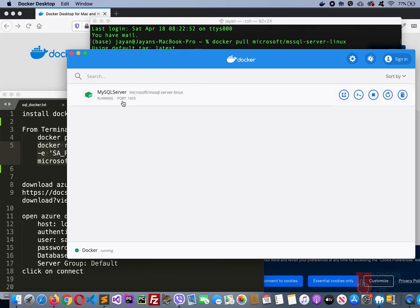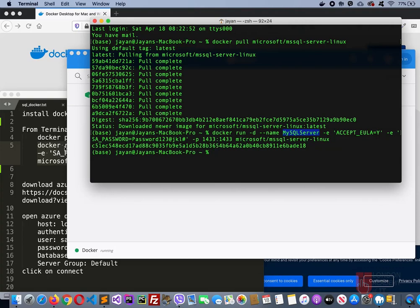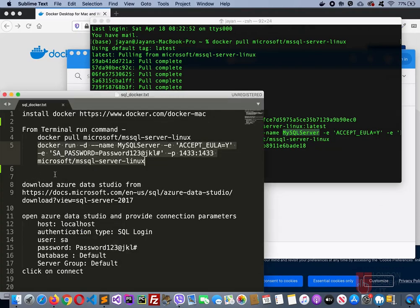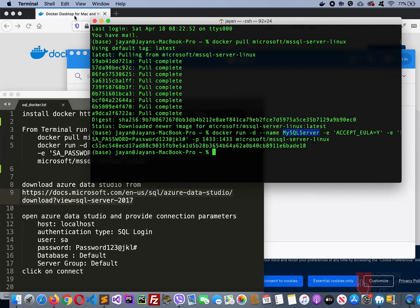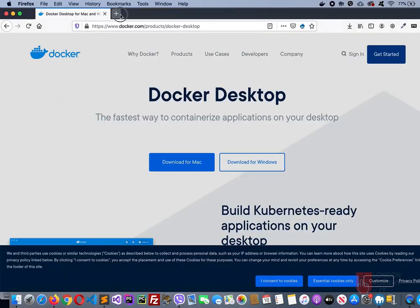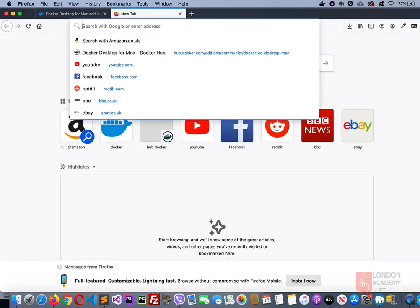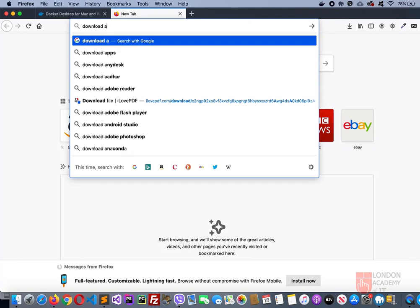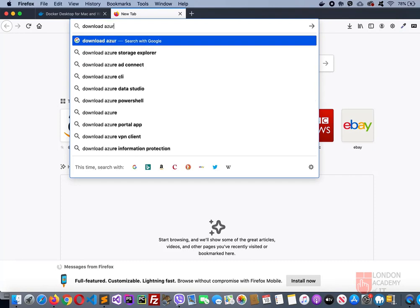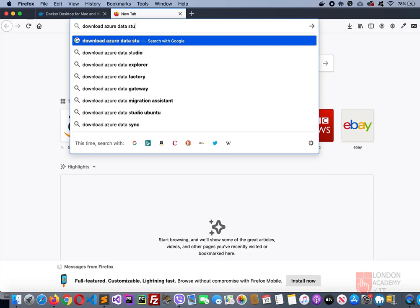Now the next software that you'll need is Azure Data Studio. Again, you can download this from the Microsoft website. Let's see if this link works. Otherwise, you can simply go here and type download Azure Data Studio.